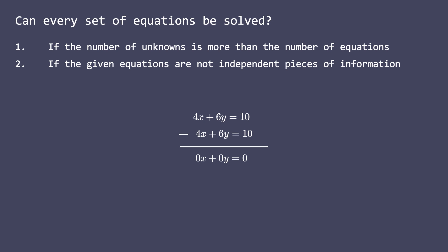What if we had more than two, say n, equations in n unknown variables? I hope you guessed it right. To be able to solve equations in n unknown variables, you need exactly n independent and consistent equations.